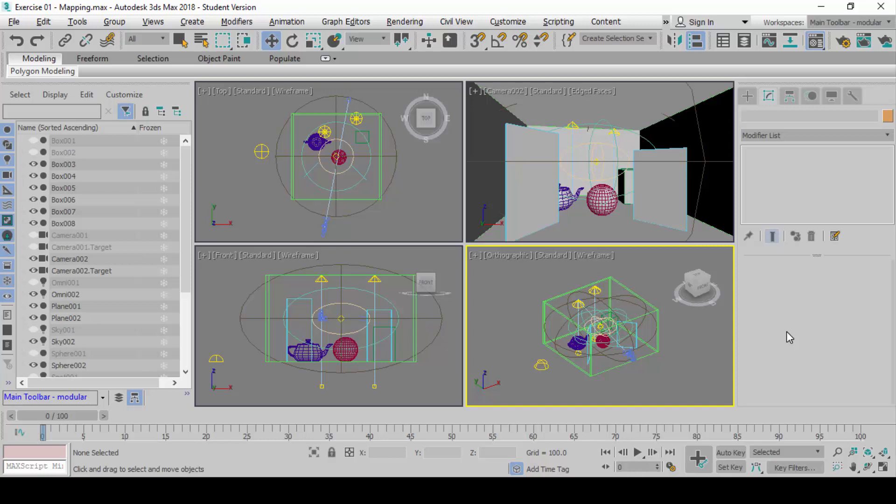When you open up the exercise file, you should see something that looks like this. Let's just imagine this is your interior setting that you have set up and done already.